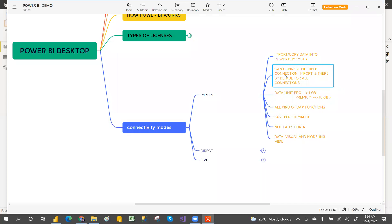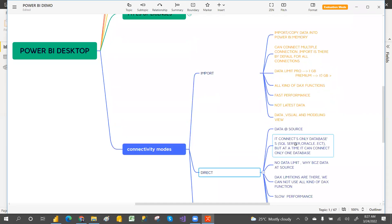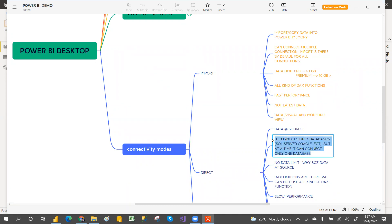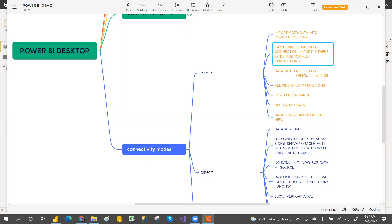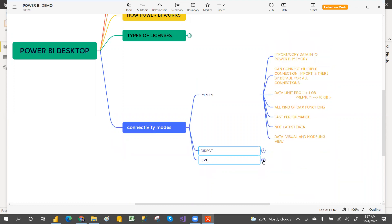Import can connect to multiple connections — SharePoint, Excel files, databases — and by default Import is available for all 99+ sources. Power BI can connect to almost 100 sources. But Direct is only for databases, and it can connect only one connection at a time — SQL, Oracle, IBM SAP HANA, etc.